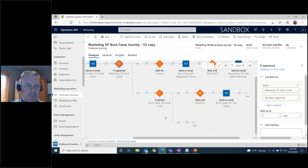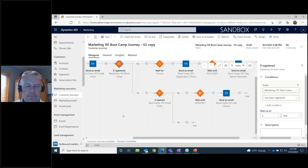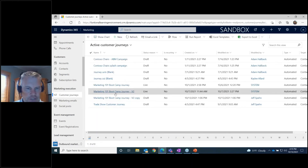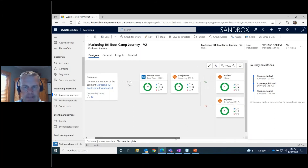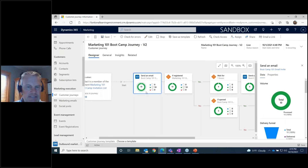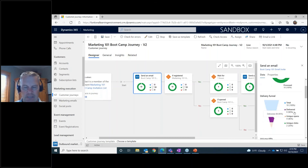Now I'll show you the results of our journey. Everything I showed you was a copy — now I'm opening the real live version of our customer journey. Looking at the first step, the send email step, you can see it processed 10 emails. Clicking on that step gives more detail on the right-hand side: 10 emails went out, but only 9 were actually delivered.